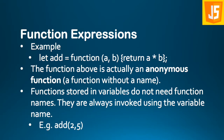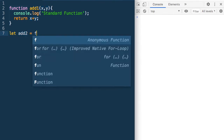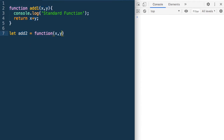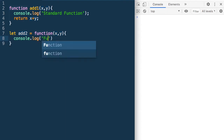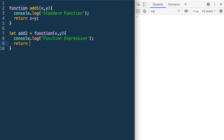Let's look at a few examples to understand function expressions better. Here we have defined a function add1, which is the standard way of defining functions. Now let's do it using a function expression: let add2 = function(x, y) — it takes two parameters x and y — and inside we put a console.log saying 'function expression'.